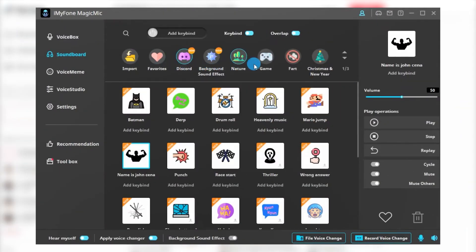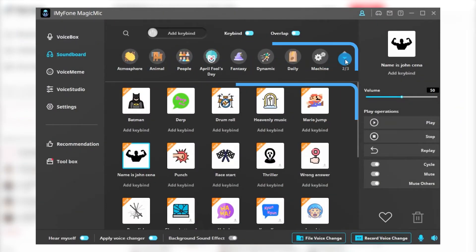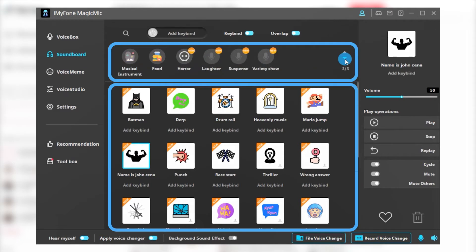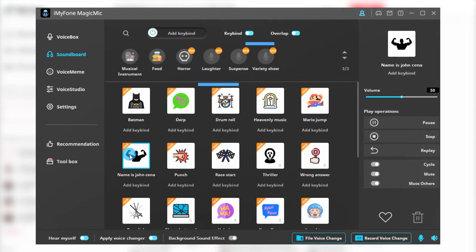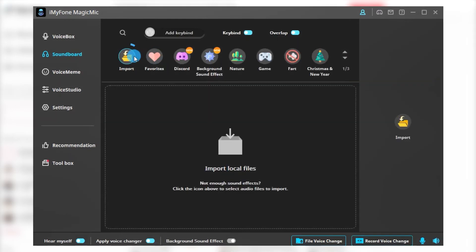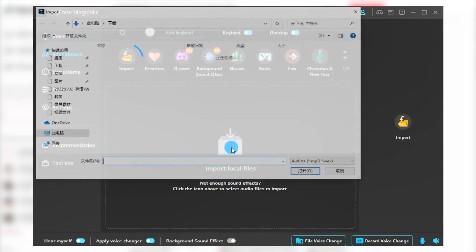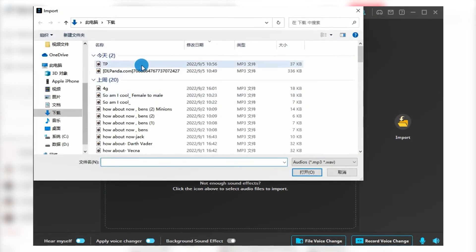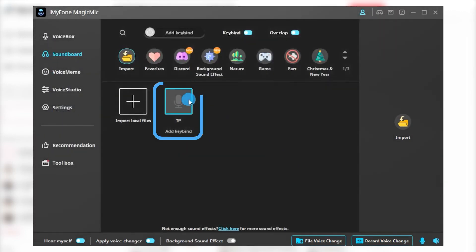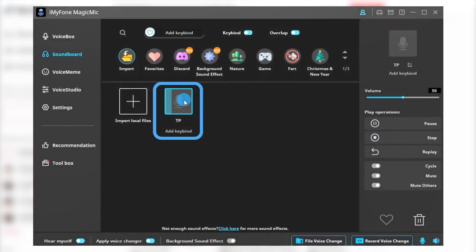Open the Magic Mic page, you can see that there are a lot of soundboards and memes that can be used directly. You can also import some of the ones you found and set shortcut keys for it, so that you no longer need to enter the software to click after entering the game.